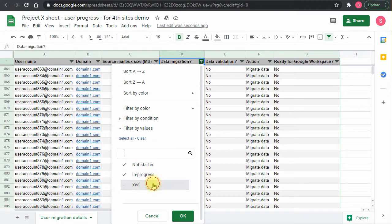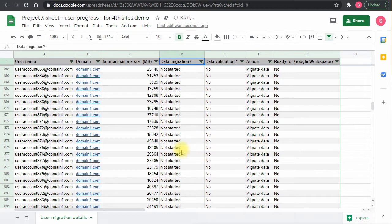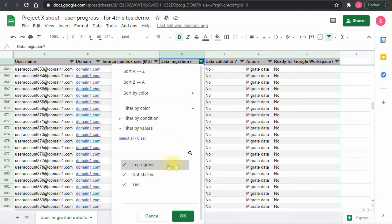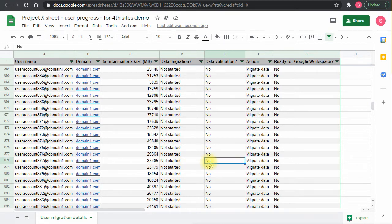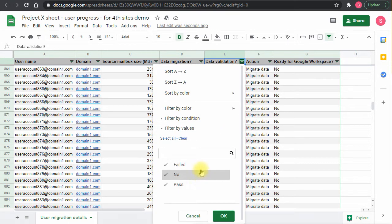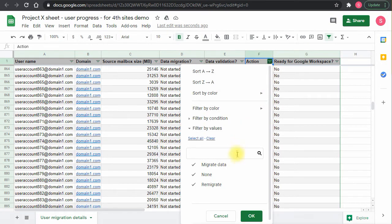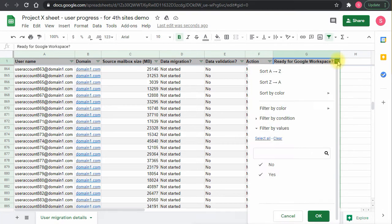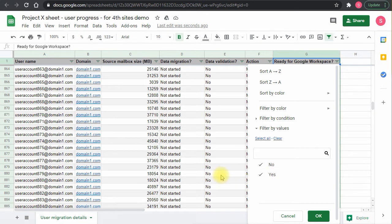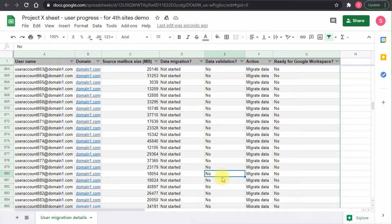As the project progresses, the data will change — status will move to 'in progress' or 'finished', data validation will change from 'no' to 'pass' or 'failed', and actions will say to migrate data, remigrate, or none. The last step marks the user as ready with 'yes' for the switch to Google Workspace, then they go into the change management process to train users.